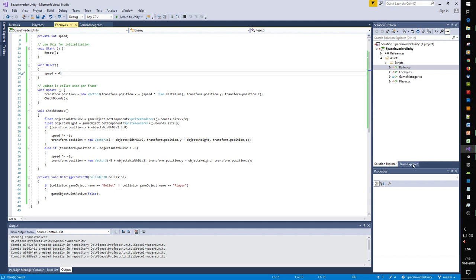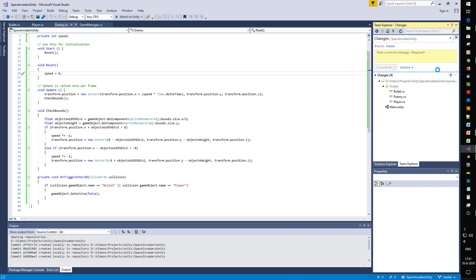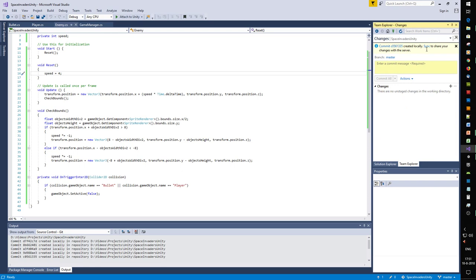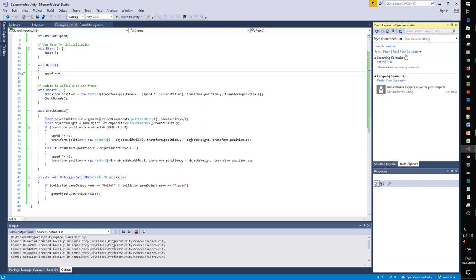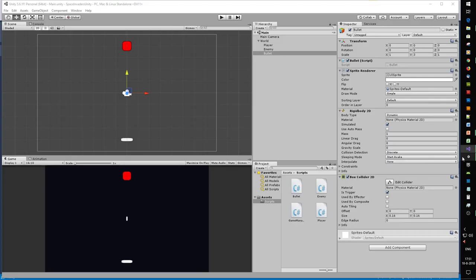Let's reset the speed and commit these changes. Pull and push. We now have collision detection.